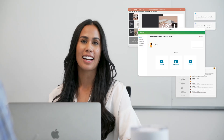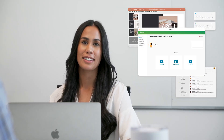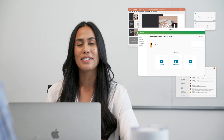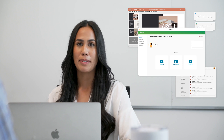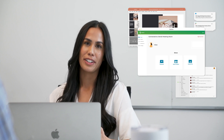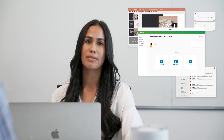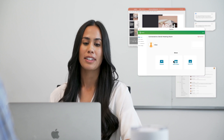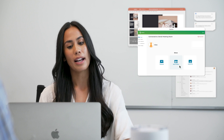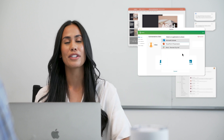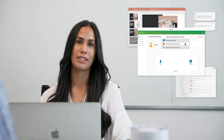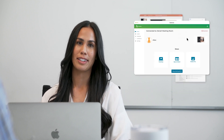One thing that I like is that I don't have to share my entire desktop and worry about people seeing any open emails or chat notifications pop up. I can choose the exact app window I want to share for extra privacy when I'm presenting.